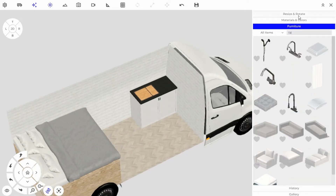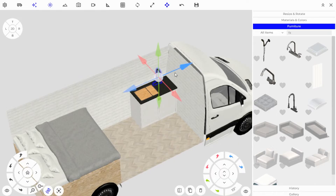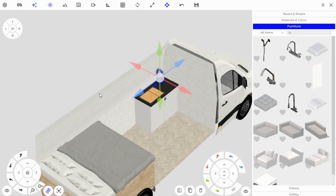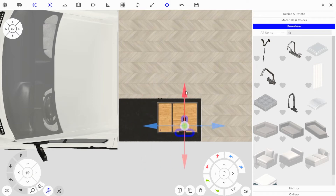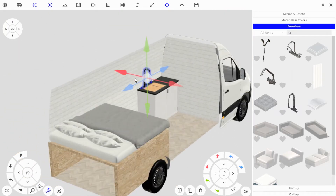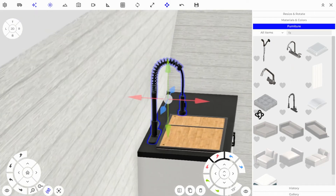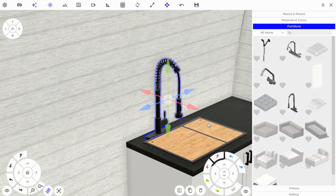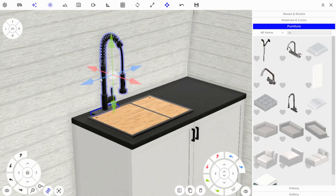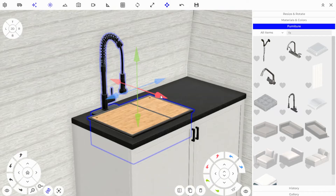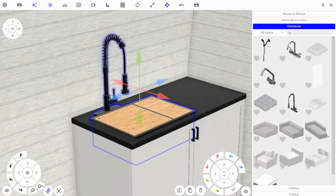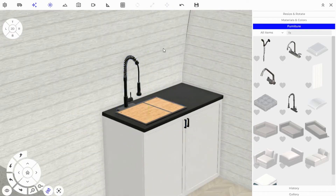Let's place a faucet — hovering over the counter space, hitting Spacebar three times to face the right direction. Go into 2D mode to position it over the sink. Back in 3D, focus on it — both the faucet and sink look a bit close to the wall, so hold Shift and click the sink to select both, then use the arrow keys to pull them forward together.